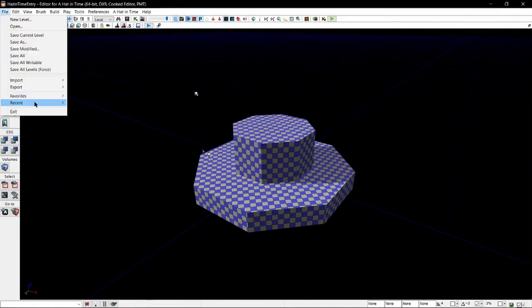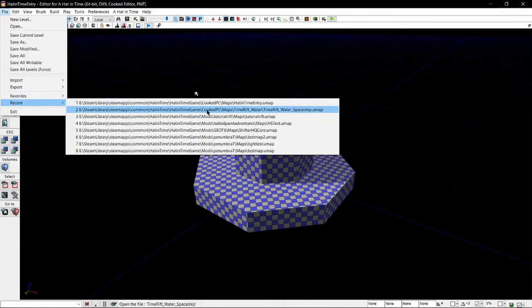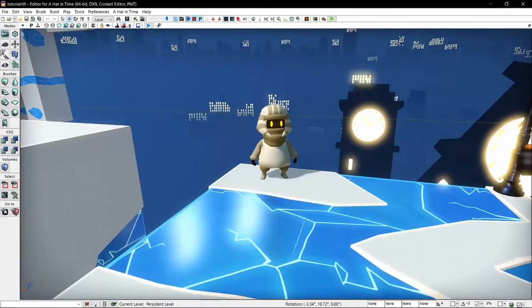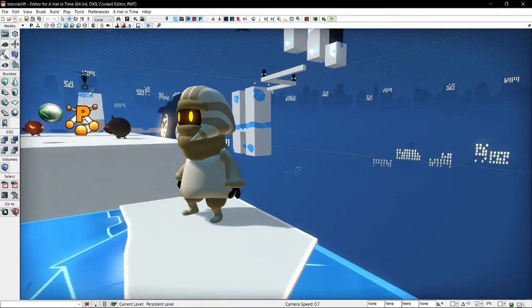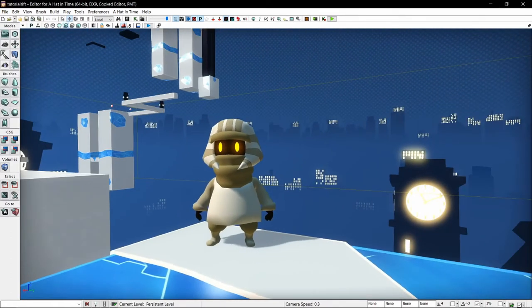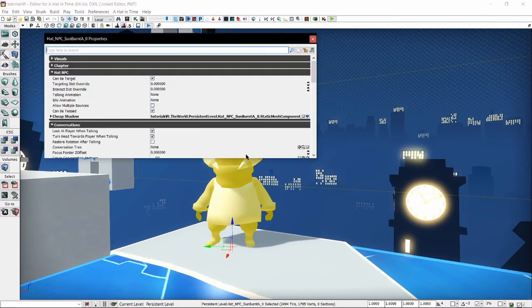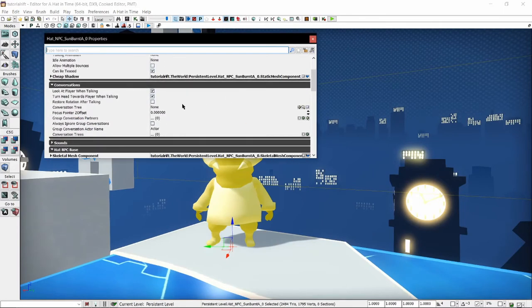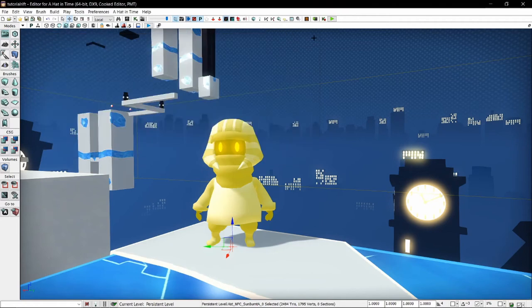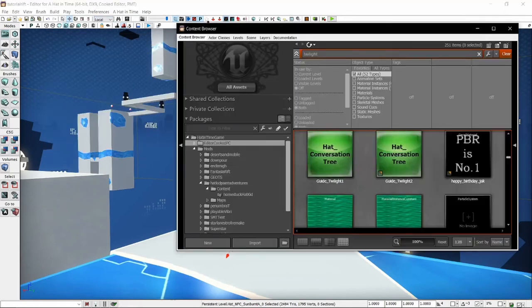Anyways, that's enough about that — that was a huge tangent and wasn't that important to the tutorial. Let's make our guy say something unique. Saying something from the base game doesn't feel unique — we want to make our own conversation tree. Let's open up the content browser and scroll down to our mod.